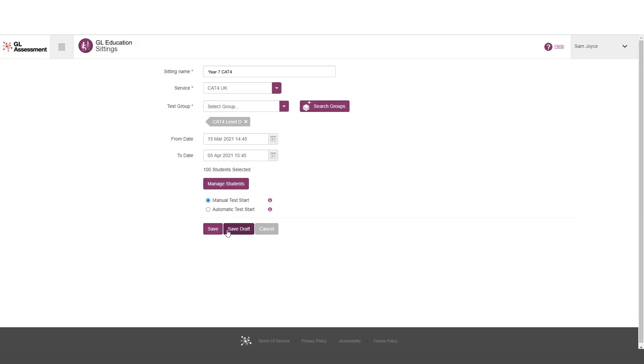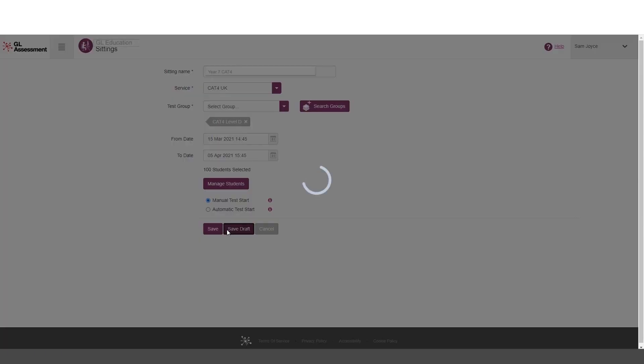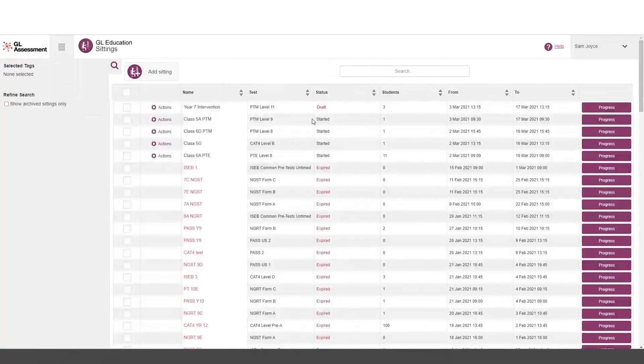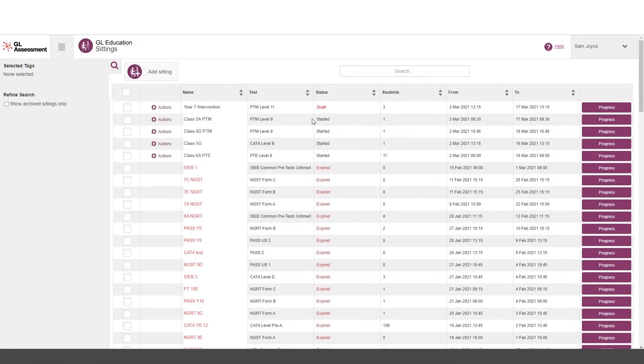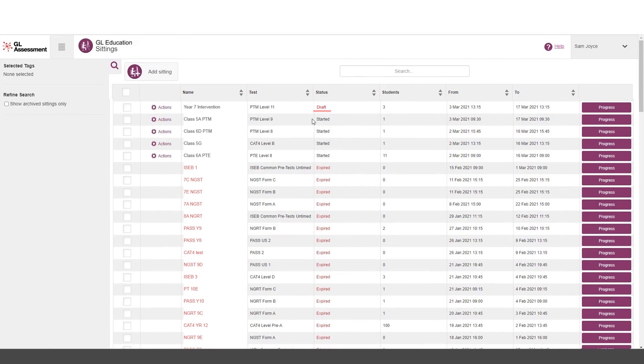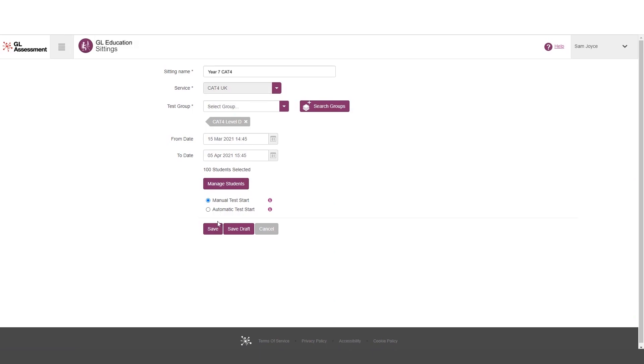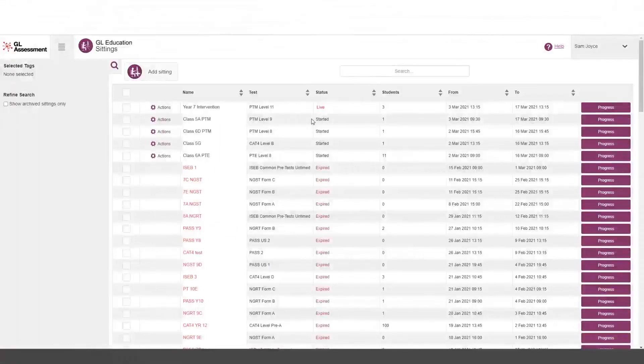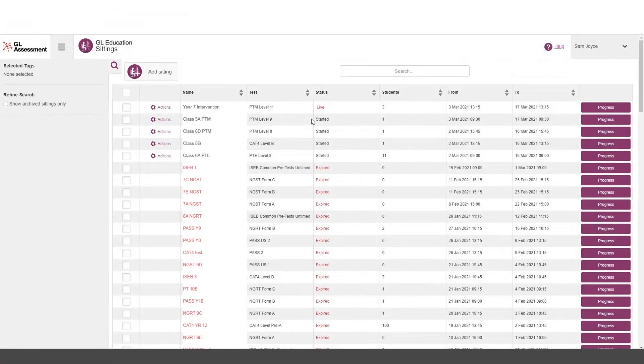And I can either save that as a draft, or I can press save altogether. If I save it as a draft, it's going to appear in my list as here. But it's still a draft sitting. So I haven't got any progress on it. It's only once I finalized it. And at the point when I say, yeah, I'm going to, I'm going to edit that again. And I'm going to save it properly this time. And that's a sitting added, and it's ready to use.